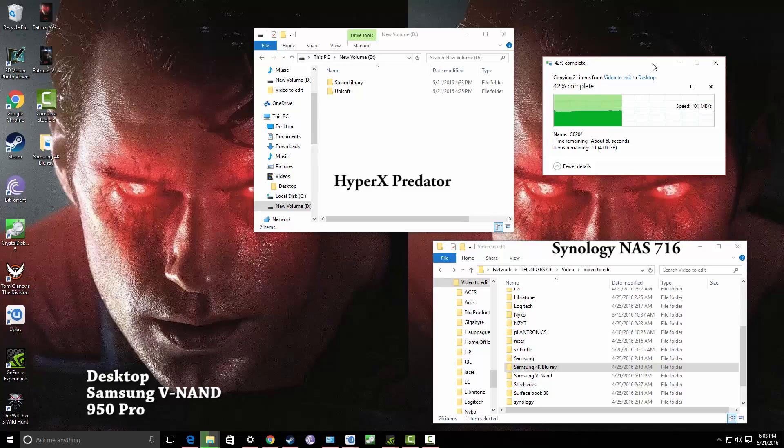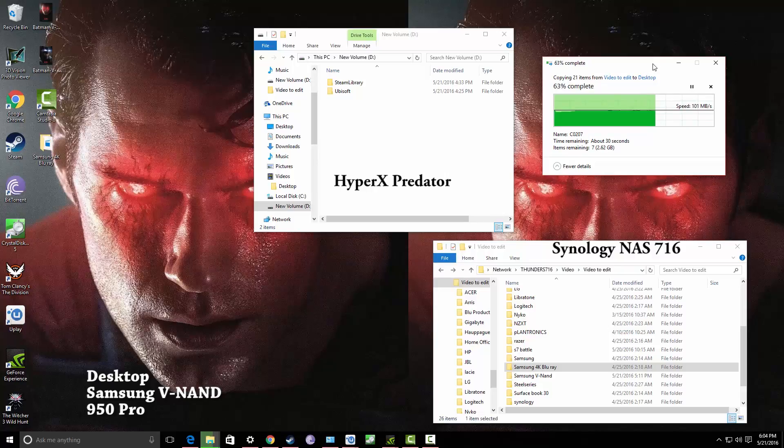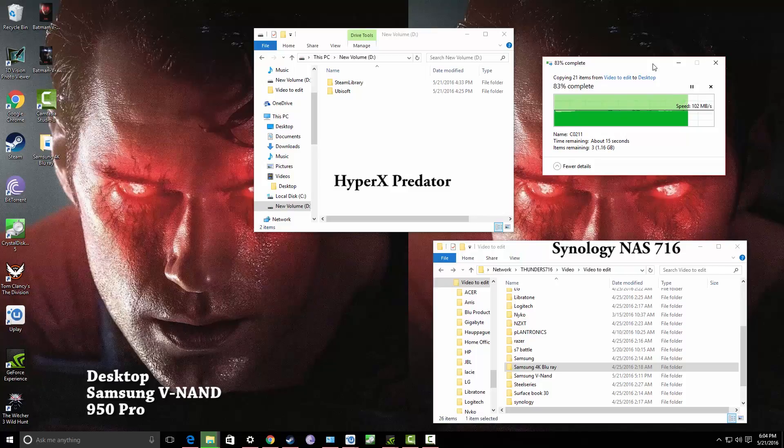So, that's what you're expecting. Seven gigabytes of data on there. So, that's something that when we see what it does from the Samsung NAND to the HyperX Predator, you're going to see how fast this really does.